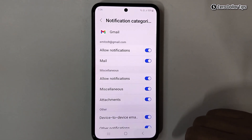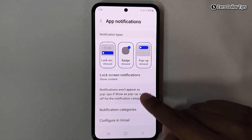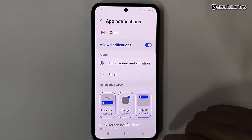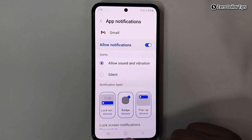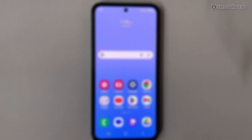So that's it guys — this is how you can easily turn off notification vibration for any app in Samsung Galaxy M35. If you like this video, please subscribe to the channel.